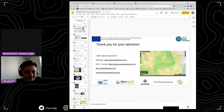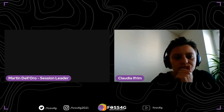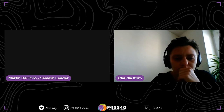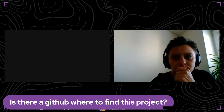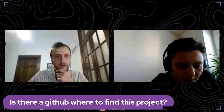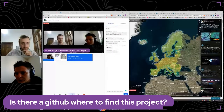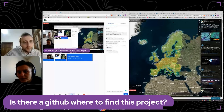Thank you for your presentation, Claudia — it's been really interesting for all of us. We have some questions. Is there a GitHub where to find this project? Yes, you have a GitLab repository — you can find the code there.